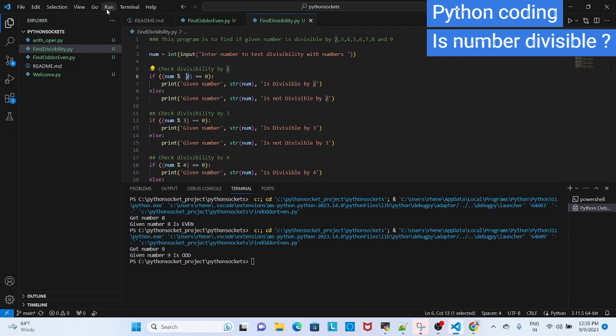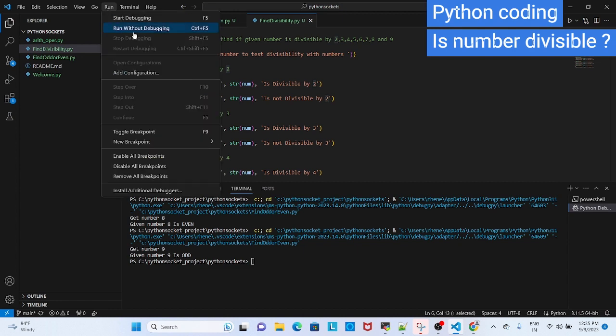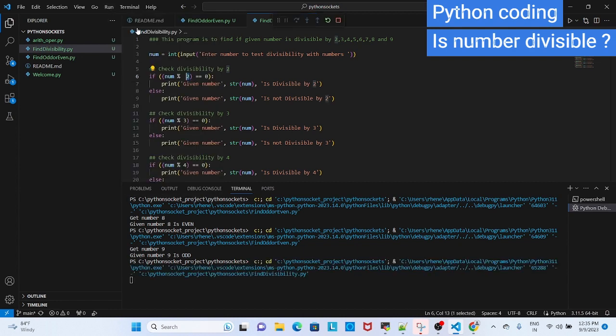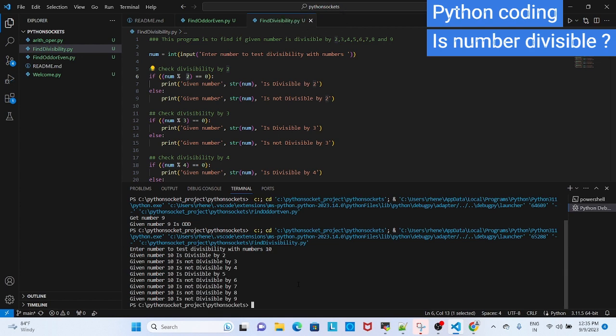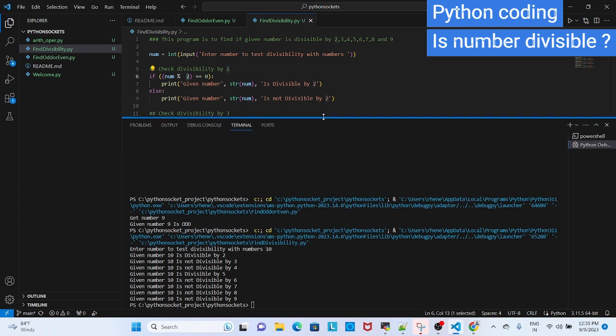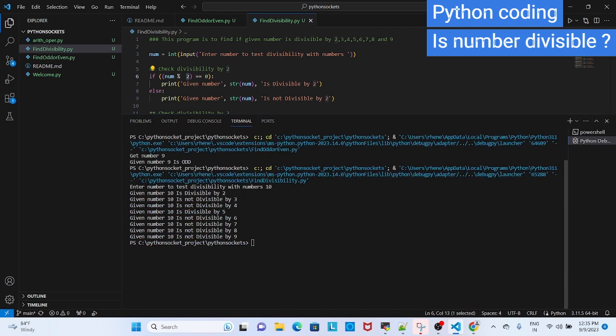So you give run, start, run without debug. Now we will see one example. We will give 10. You see, the number is divisible by 2, not divisible by 3, 4, 5 and all these.